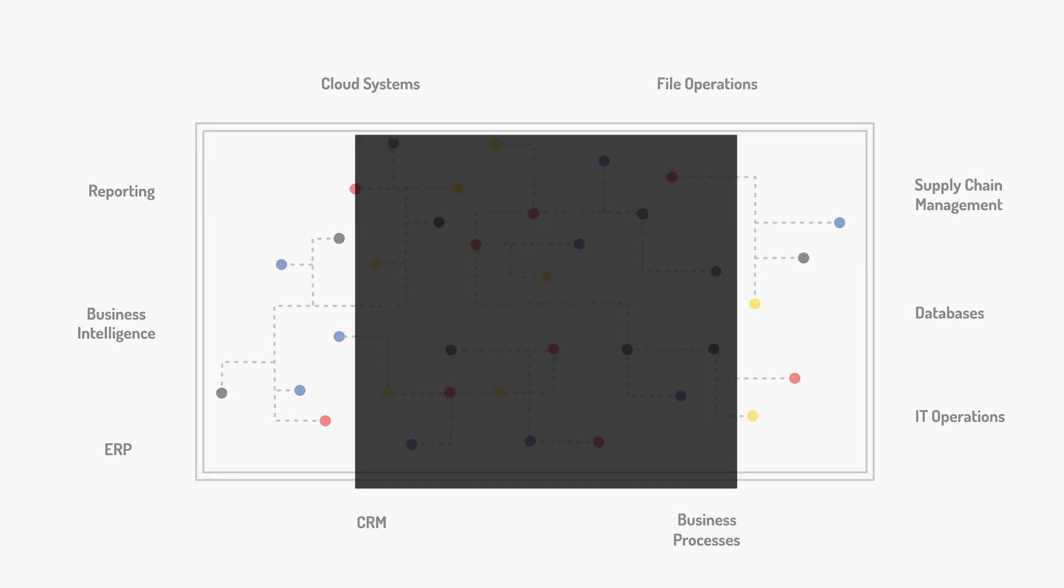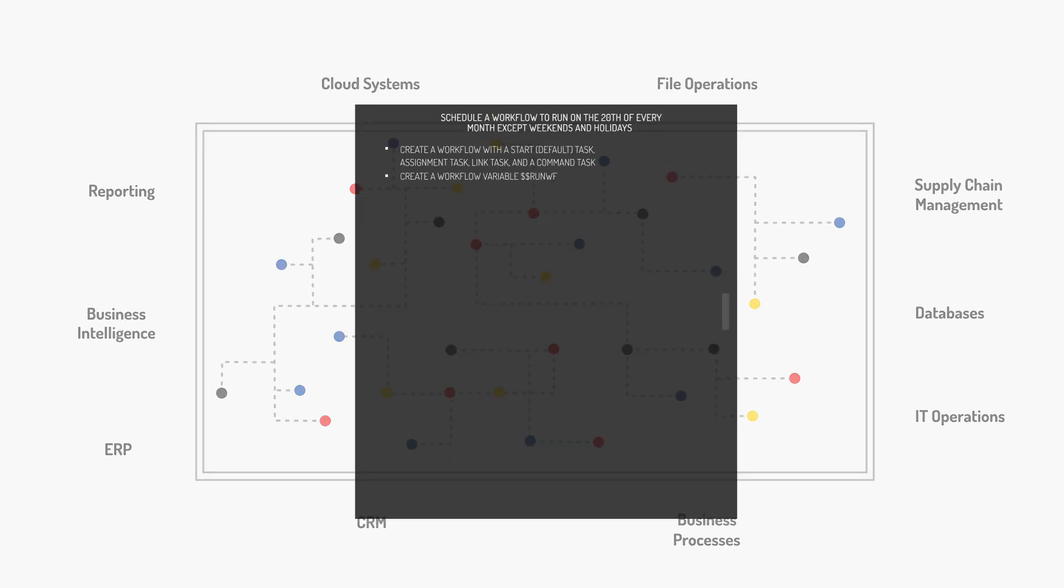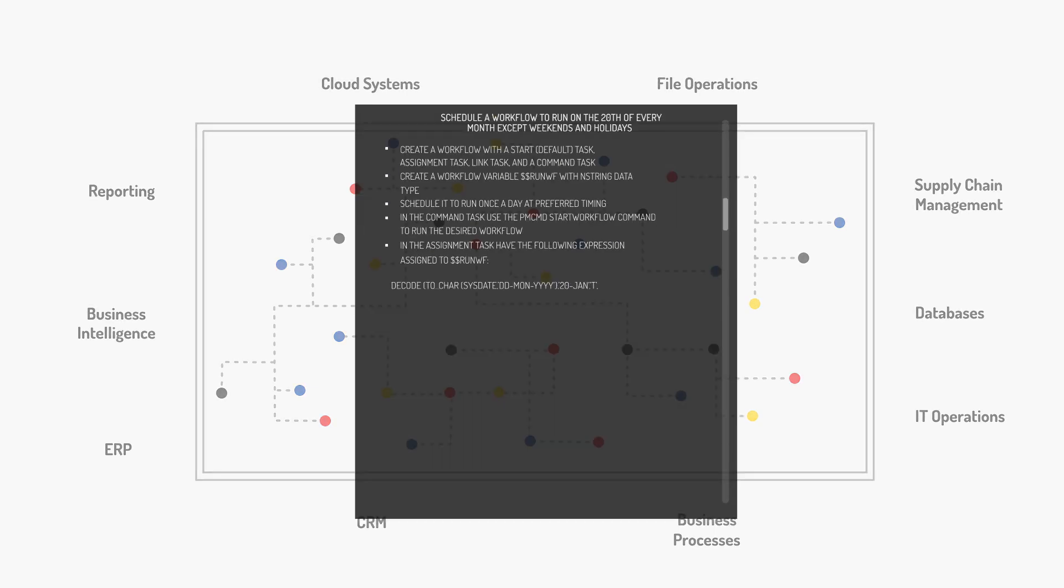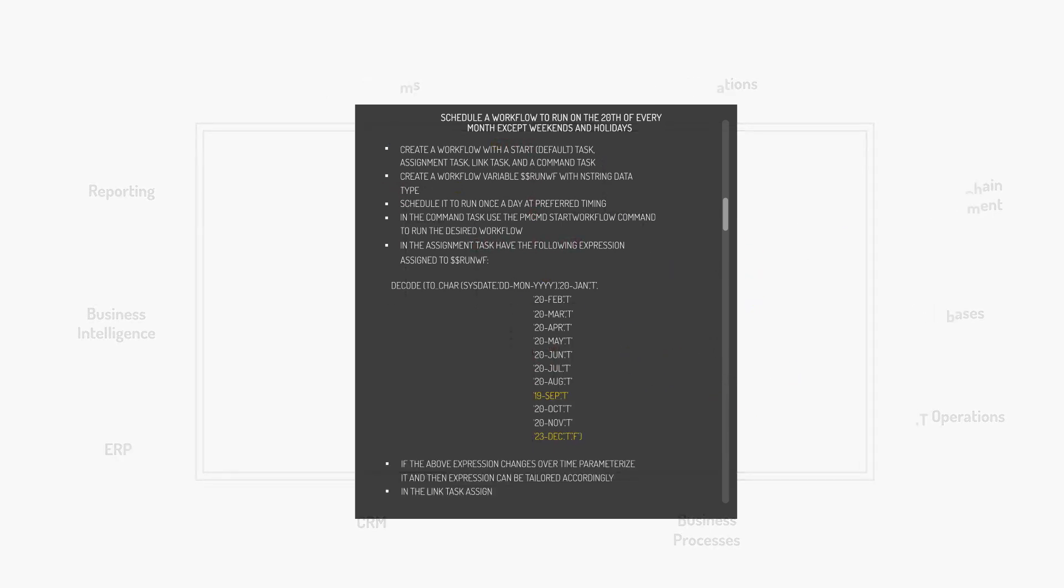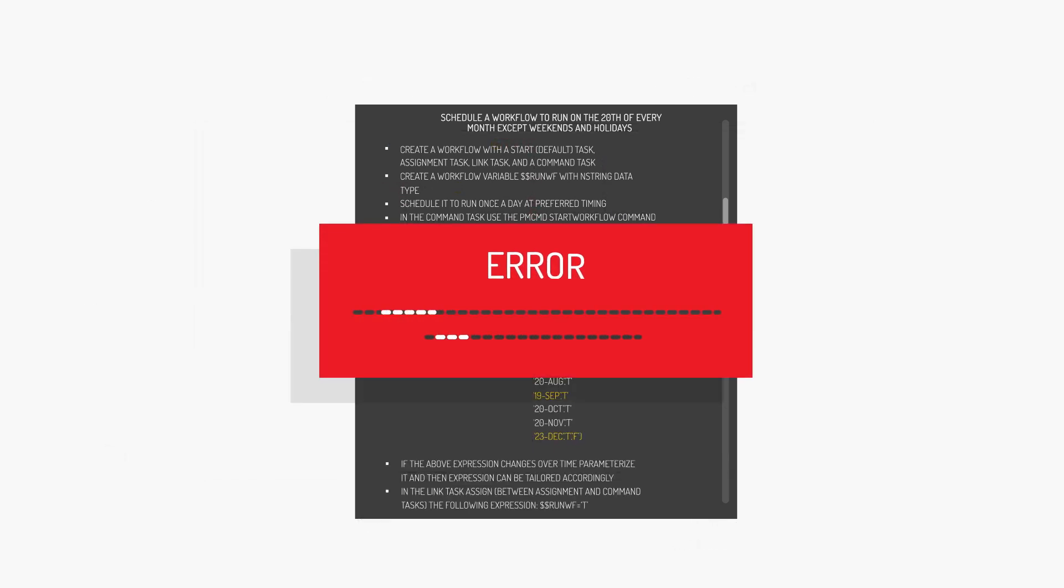Built-in schedulers make it difficult to go beyond the automation basics. PMCMD isn't easy to use. And custom scripting is time-consuming and error prone. Power Center and cloud users are looking for a better way.